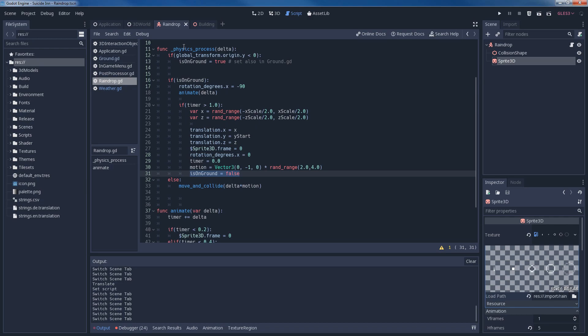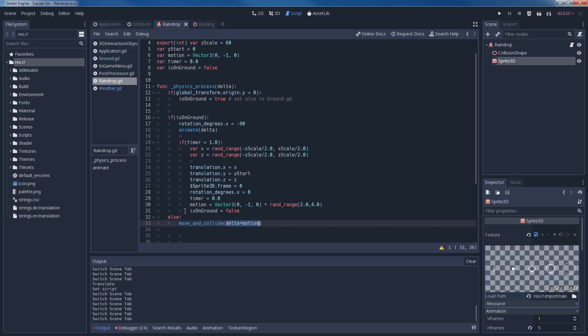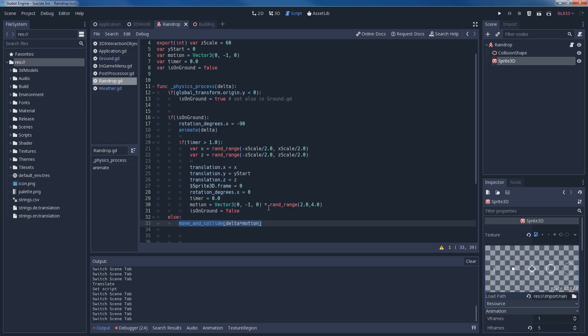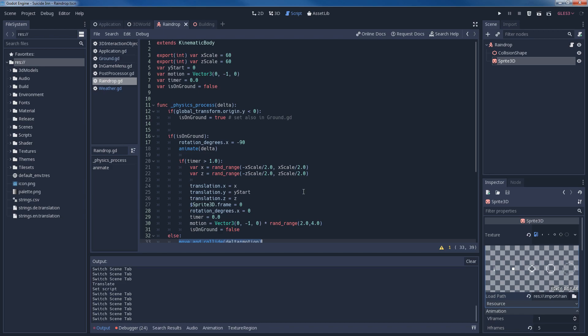If the raindrop is not on the ground, then we want it to fall down. So what we need to do there is call the move_and_collide with delta times motion as we have defined the motion already and redefine it once we reset the raindrop. So that is all that we need to do in order to make the rain fall down from its initial position onto the ground. And there you have it. That is how you can implement your own rain effect in your game.